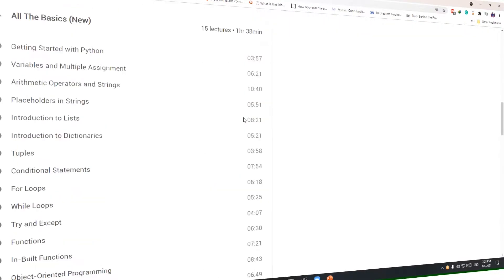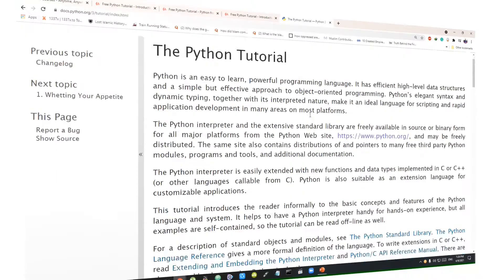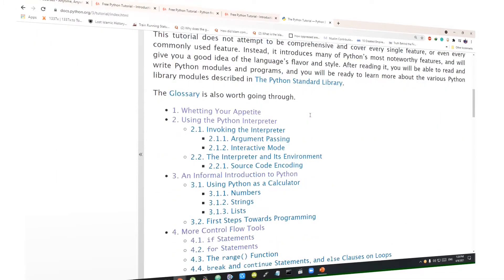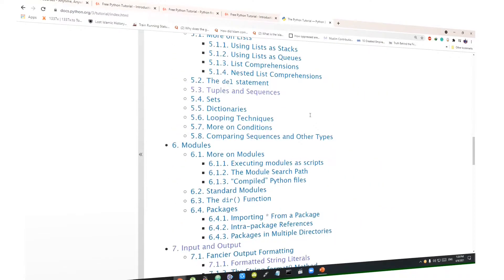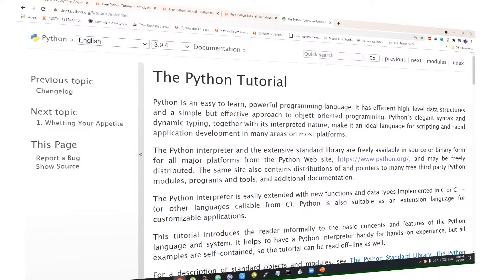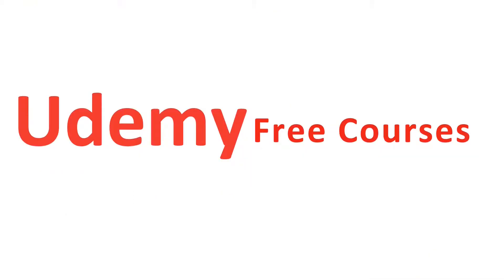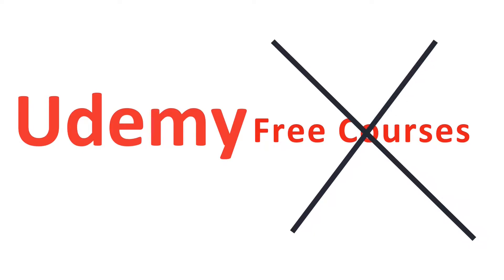To be very honest, this is just 20% of Python a beginner should be knowing, plus the content quality and video quality is really not that good. So for me, Udemy free courses is a big no.